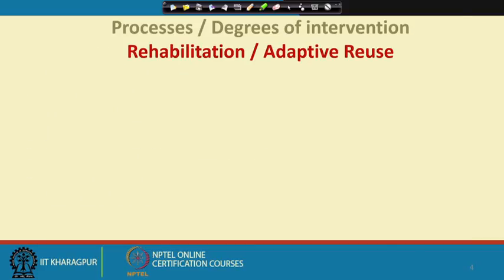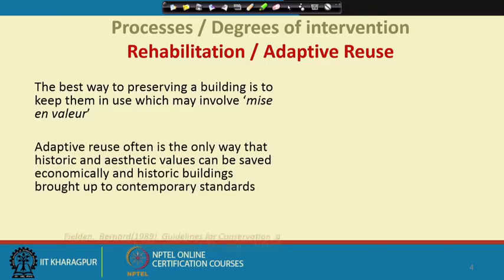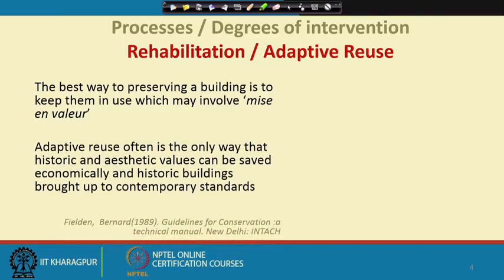First, we will talk about rehabilitation and adaptive use of historic structures. The best way to preserve a building is to keep it in use, which may involve mise en valeur — a French term meaning enhancement. A structure that has outlived its original purpose may require preservation, restoration, and consolidation, but can still be used. Adaptive use is often the only way historic and aesthetic values can be saved economically and historic buildings brought up to contemporary standards.